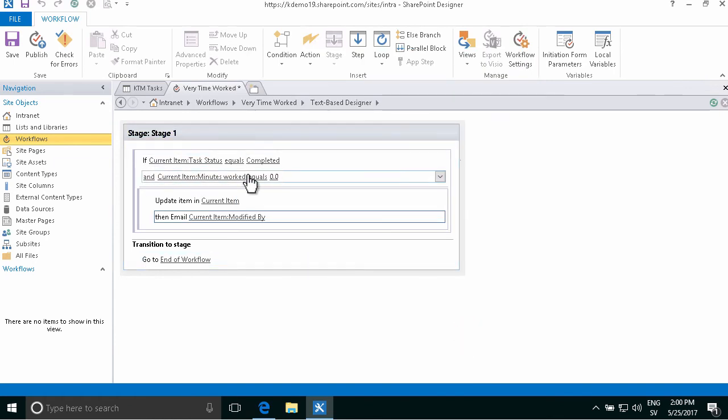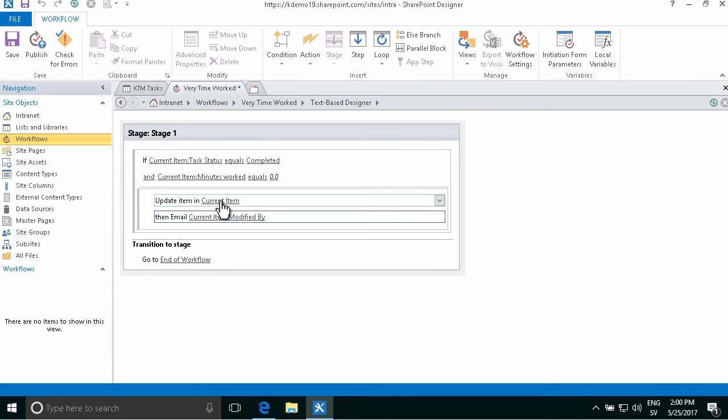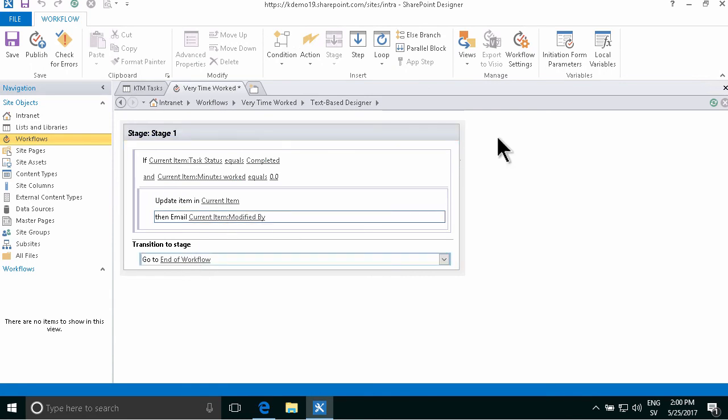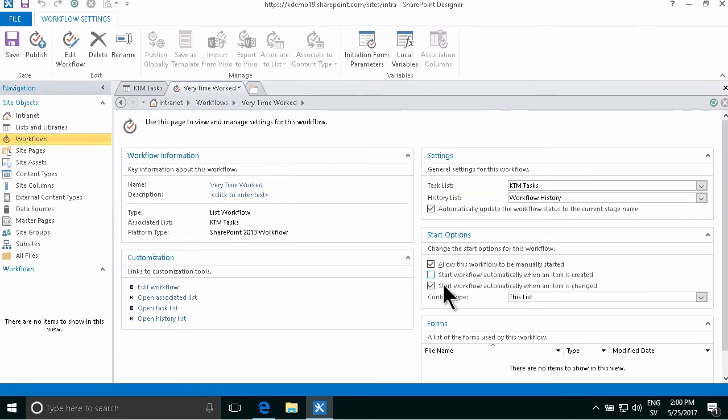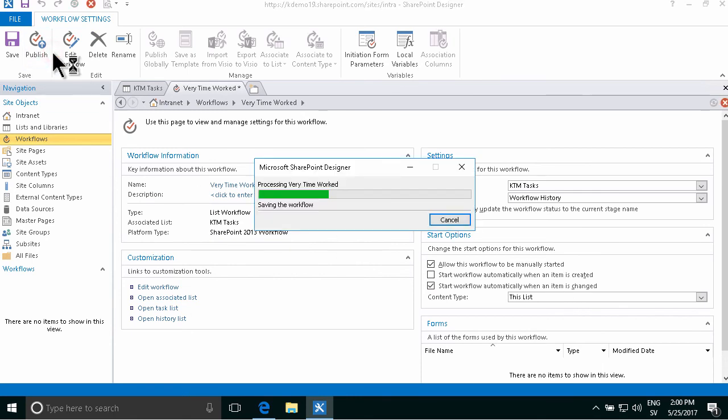All right, so we're done with our workflow, we have our conditions, we have our actions, we have our end of the workflow, and we have it set to start automatically when an item is changed. So now I just need to publish this workflow, and of course, then we need to test it.